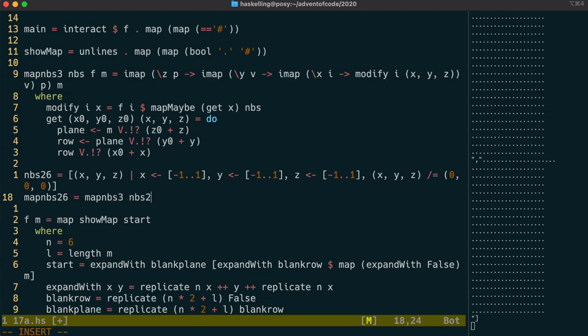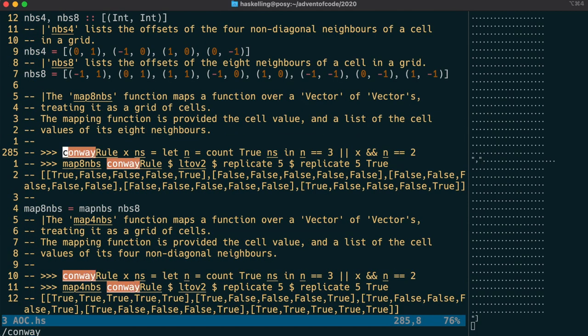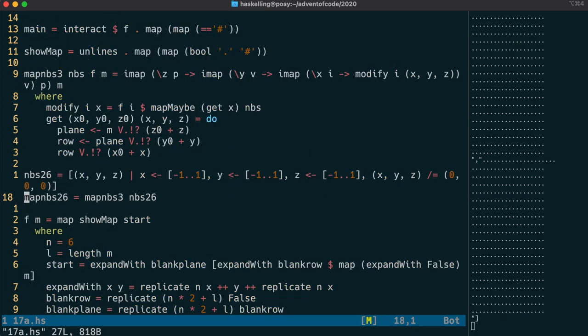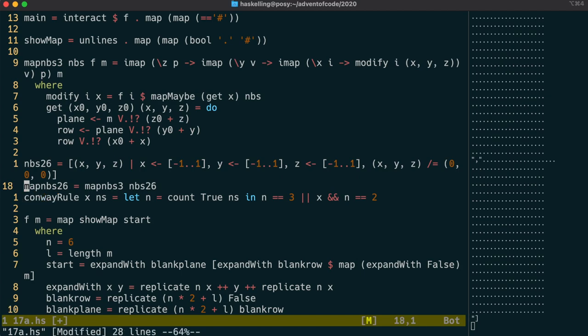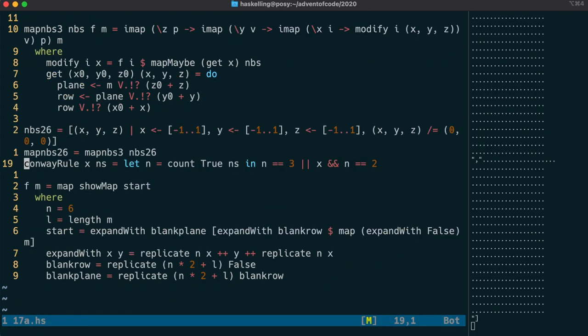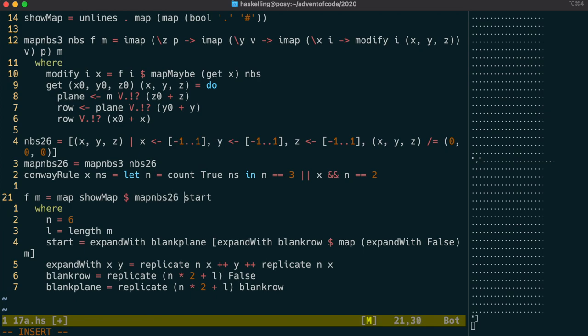Now the conway function is actually one that I've used as an example in our advent of code module. So we can just grab that code from there and reuse it in our module. I've boiled the rule down to counting the number of alive neighbors. If that's 3, it doesn't matter if the cell is dead or alive, it will be alive in the next step. However, if it's alive and the number of alive neighbors is 2, then it stays alive. In all other conditions, it's dead in the next step.